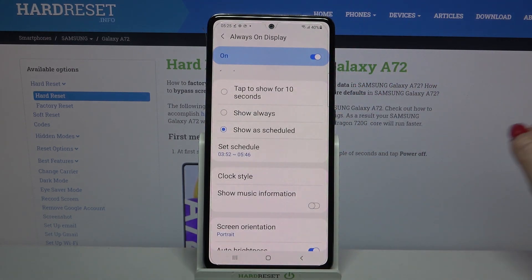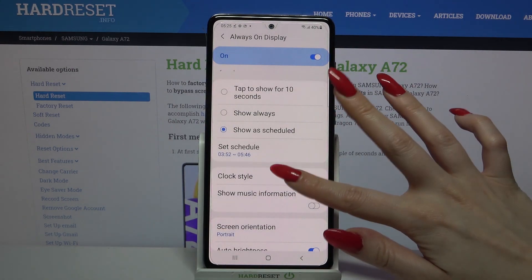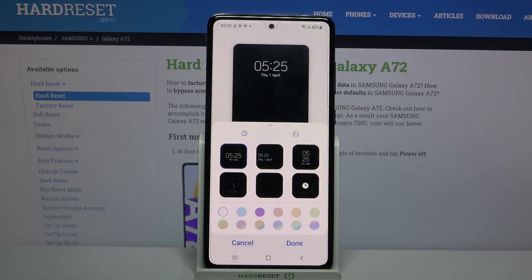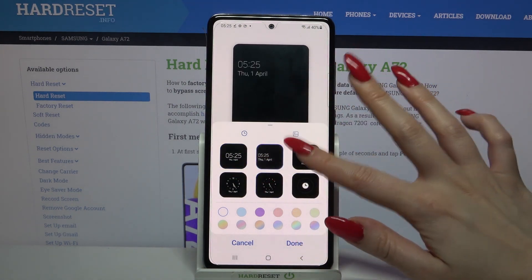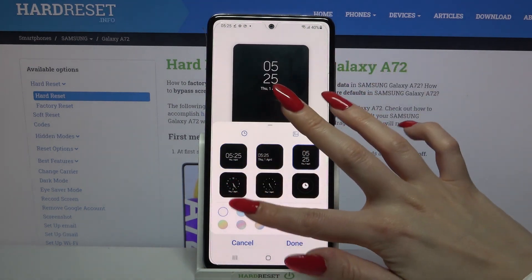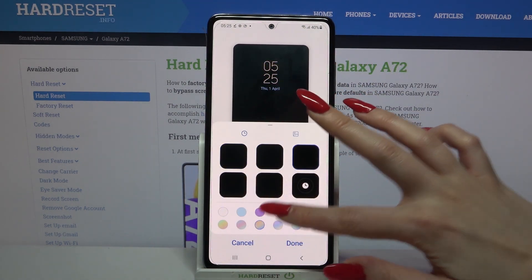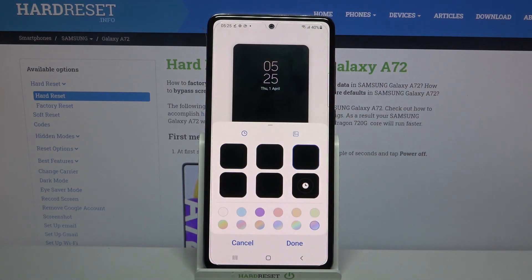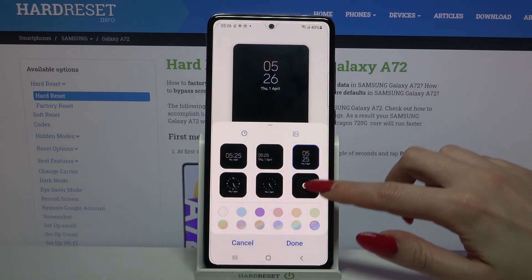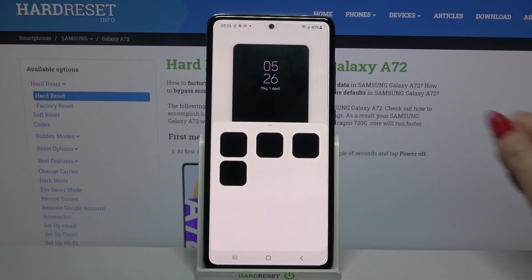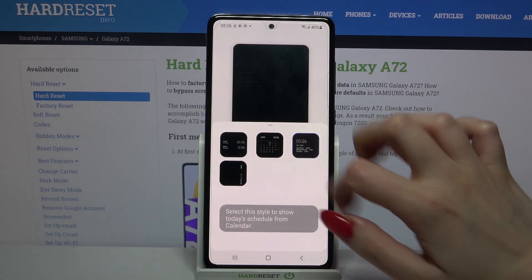When you're done, you can click on clock style and over here pick the style of your clock, change the color of it, and even by clicking on this square over here, add a calendar.